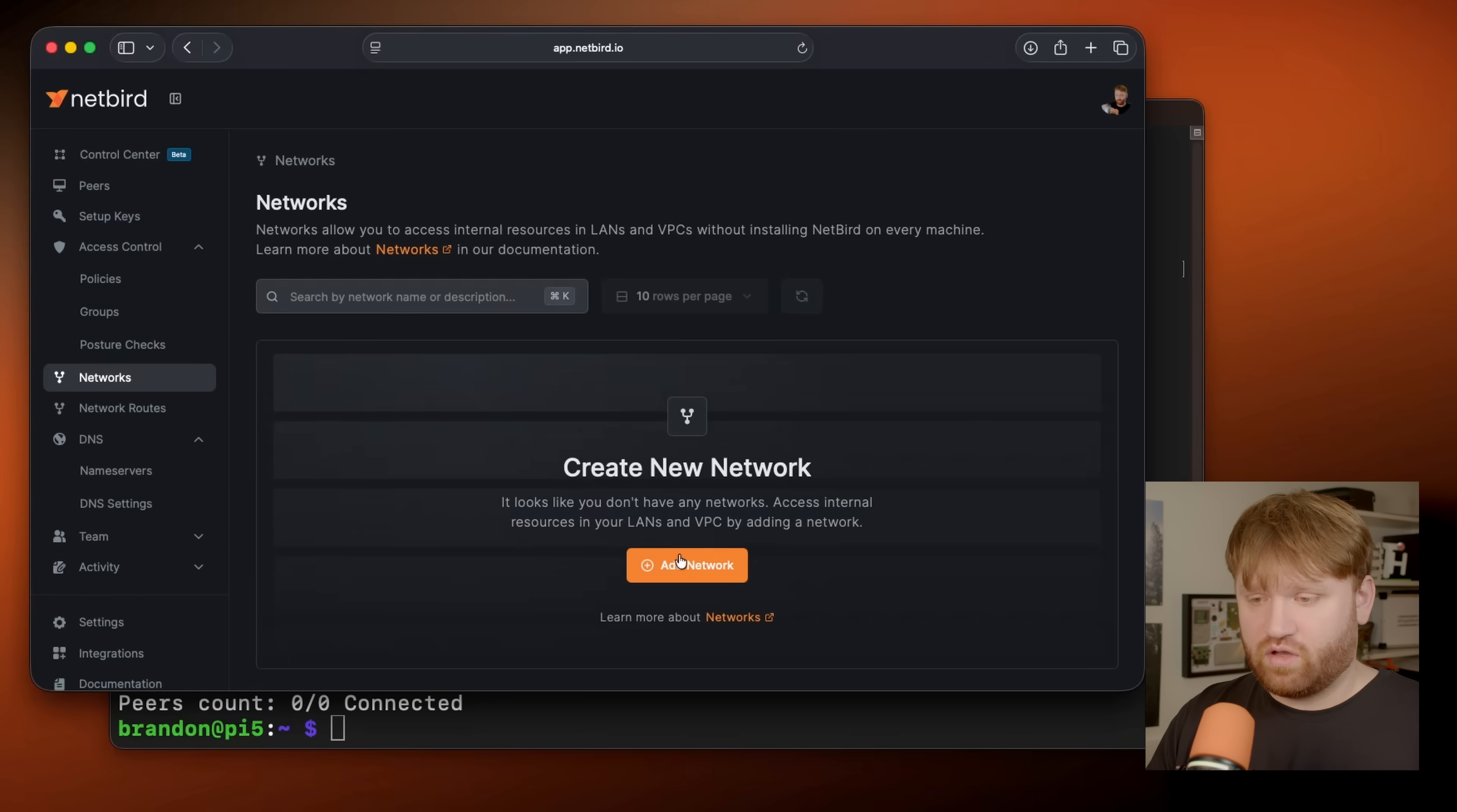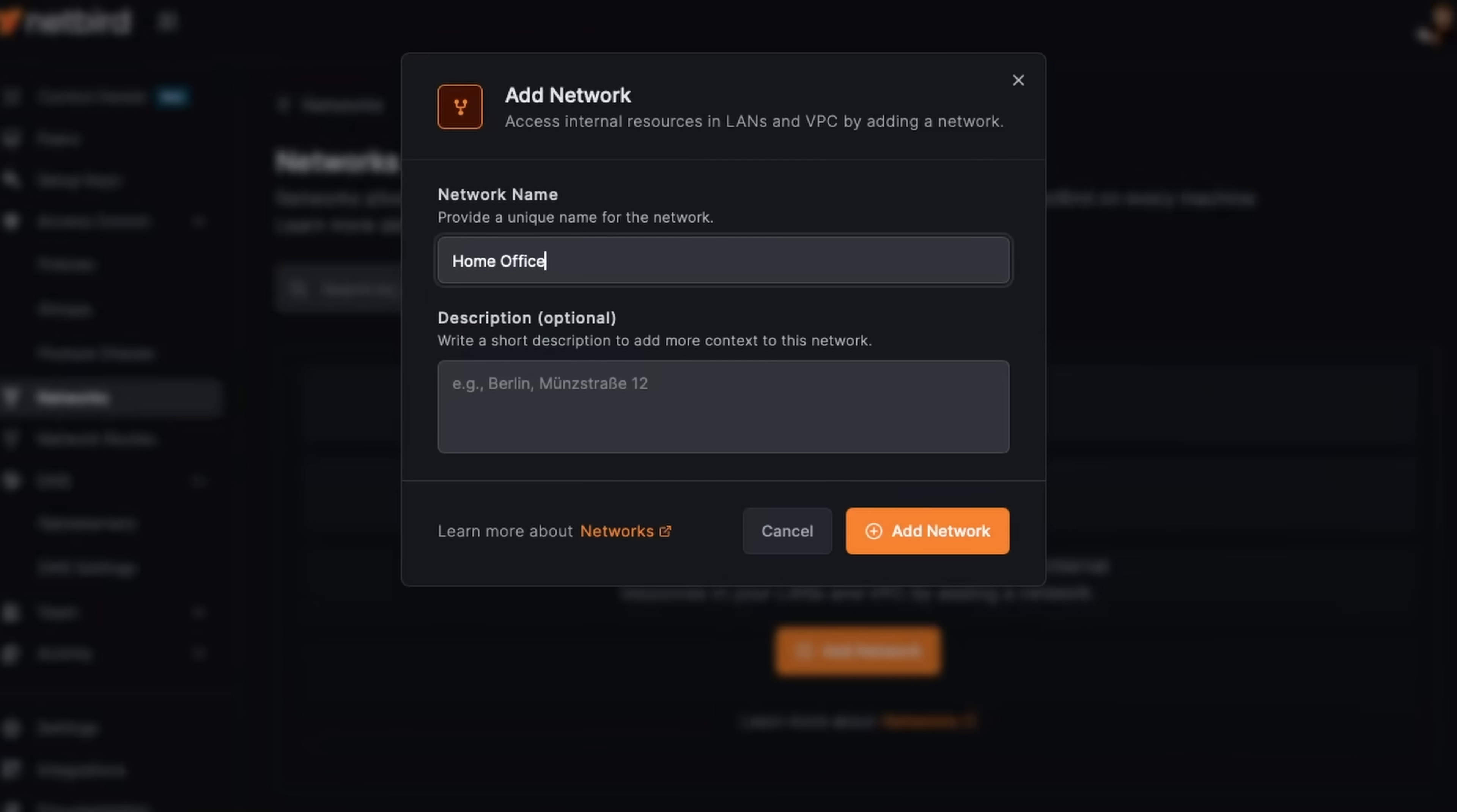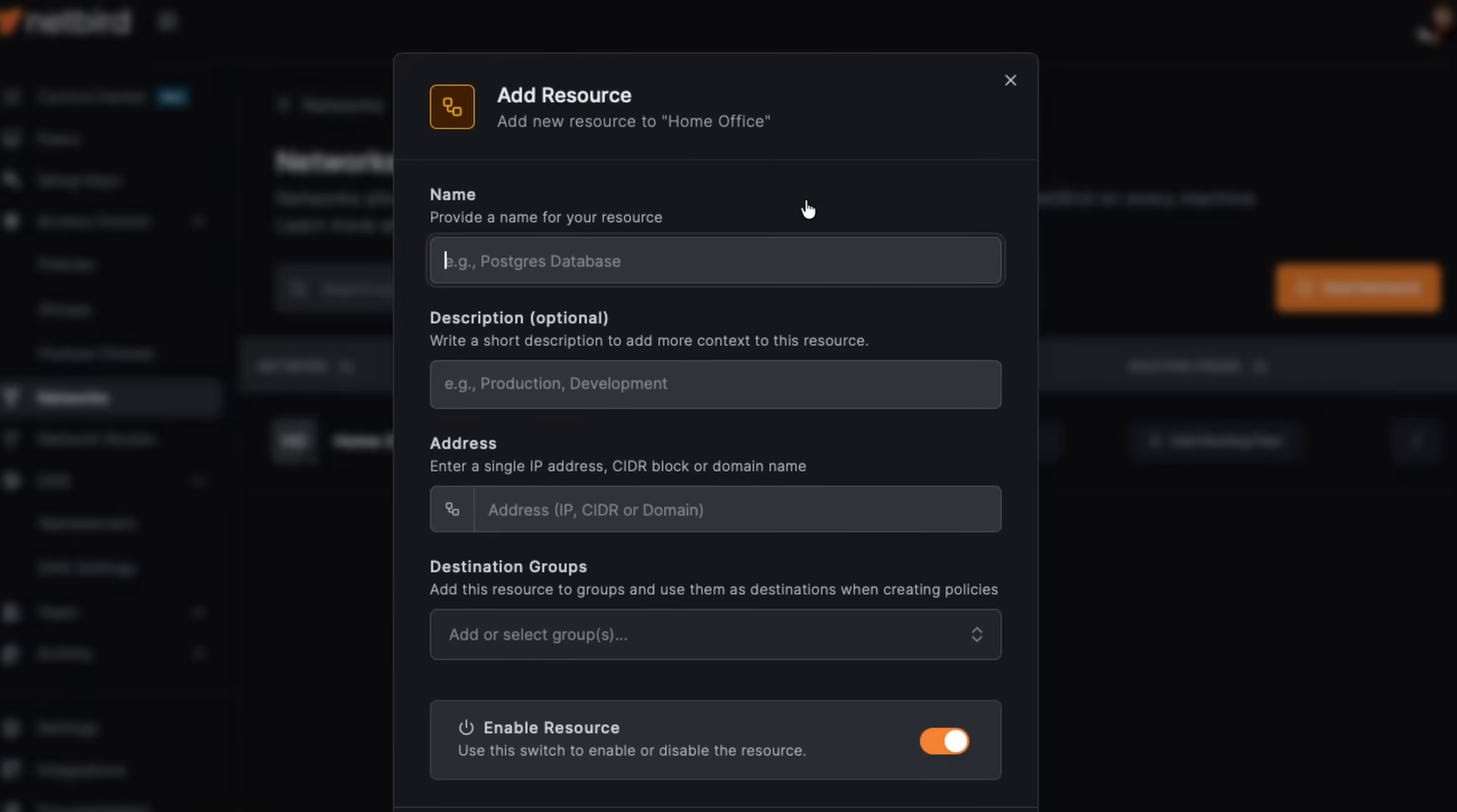Here, we're going to create a new network. This is going to be my home office network again, title it, describe it as you see fit. So let's add that network. And here it's going to go through the kind of process to get everything we want set up for us. So we're going to add a resource.